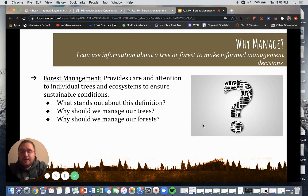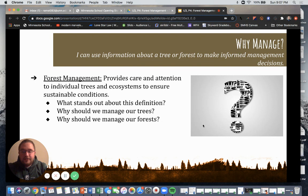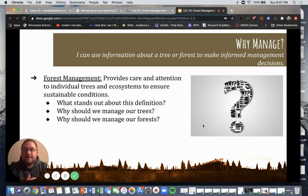As you read this definition, think to yourself: what stands out? Why should we manage our trees? And why should we manage our forests? Because trees and forests aren't necessarily the same thing. Trees are what make up a forest, but we can manage different trees differently than we manage a whole forest.